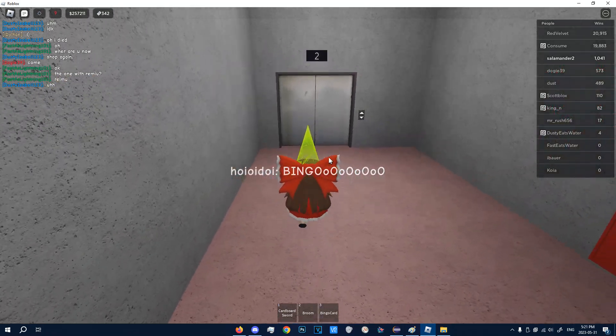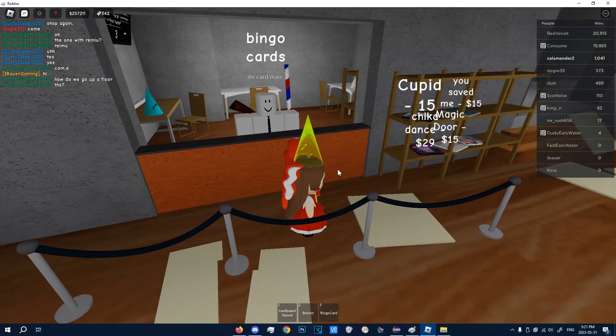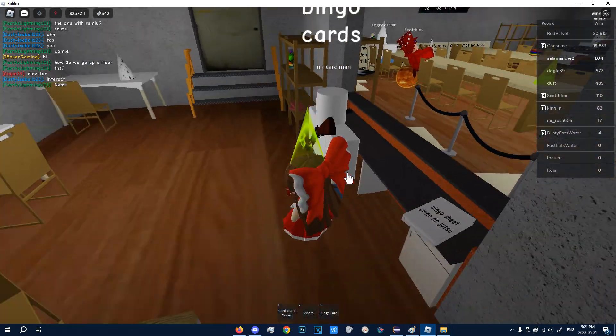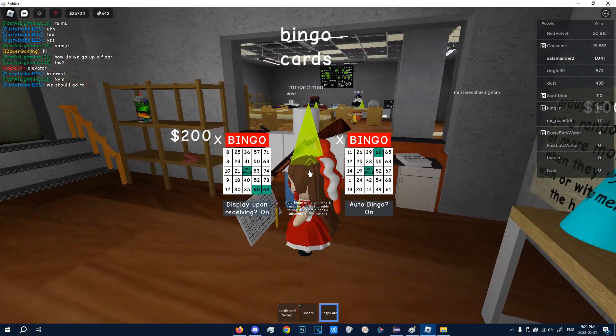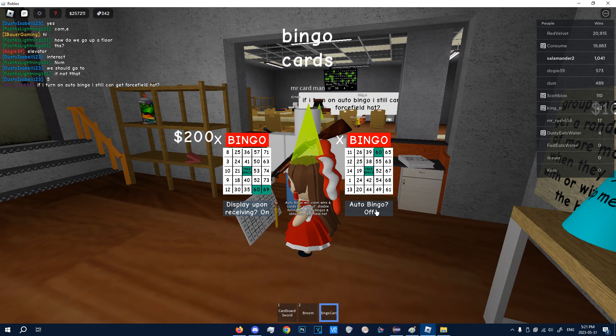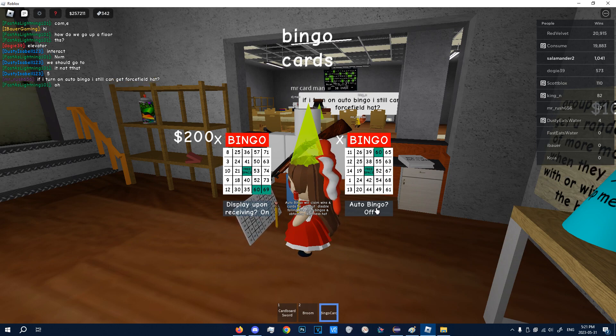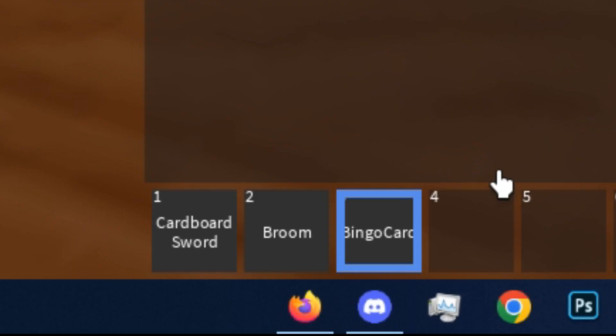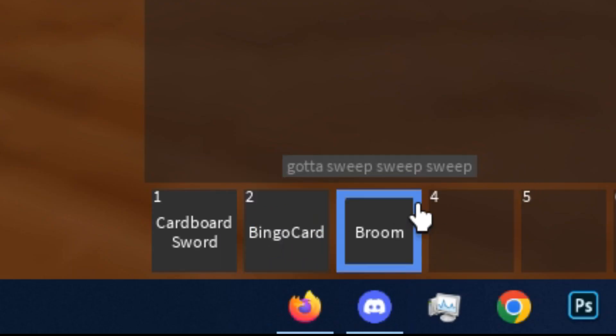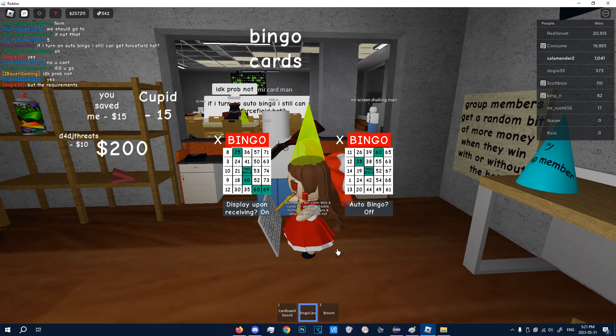And then now we can go back to Mr. Bingo Man. So you're at Mr. Bingo Man. So get a bingo card first. Make sure you have auto bingo off because if you get a bingo during the bot running, it's going to break the bot. Also make sure your bingo card is in slot two. So if you have a broom or a drink, make sure your bingo card is in slot two.